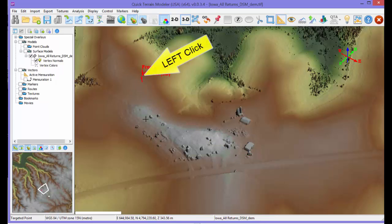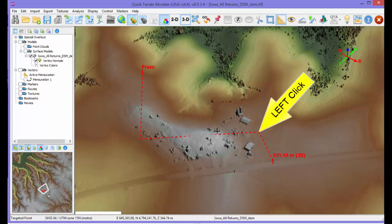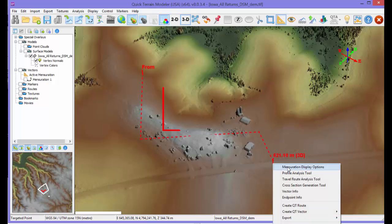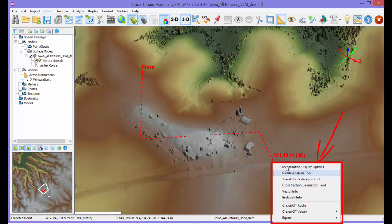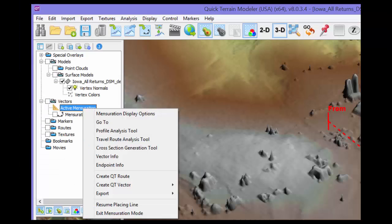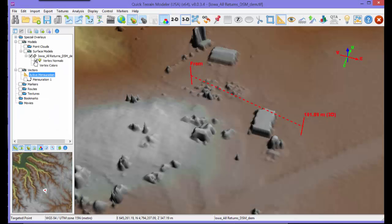If you need multiple nodes, left-click repeatedly for each intermediate node, then right-click to end the line. When you end the line, a context menu will appear with many useful options to choose from. If the context menu accidentally disappears, you can right-click on the active mensuration line in the layer tree to display the context menu again.